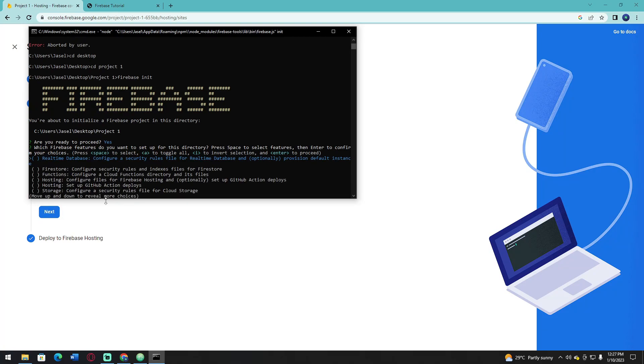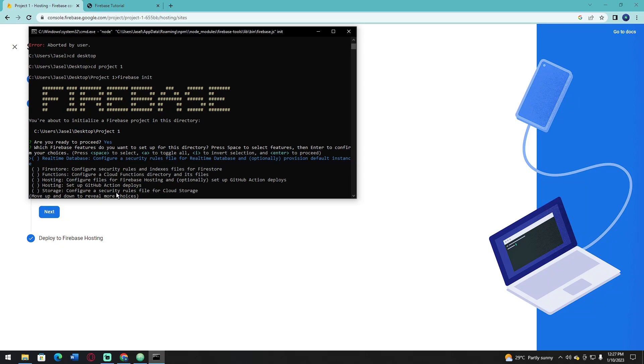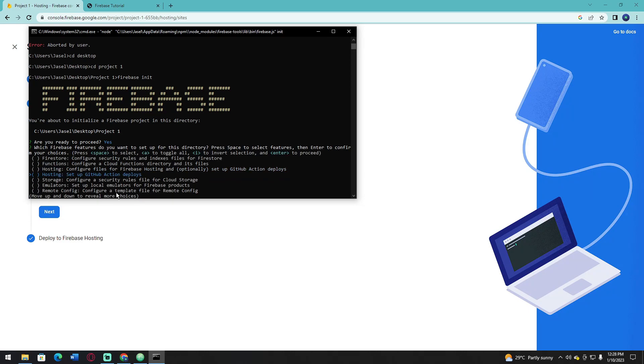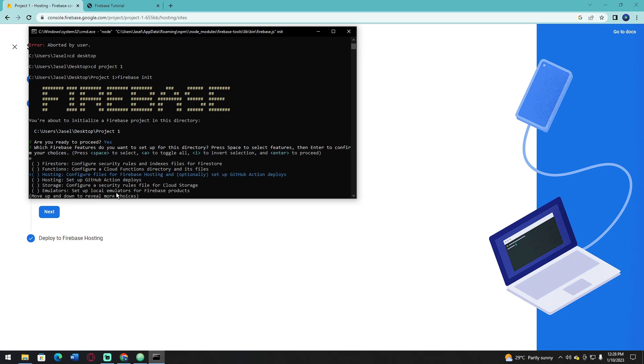As you can see, these are the features of Firebase that offer hosting for your file. If you use Real-Time Database or Firestore, press space to select them. But in this tutorial, I'm just going to go with Hosting. Press space and click Enter to configure your file for Firebase.